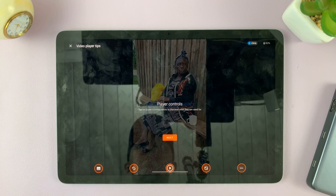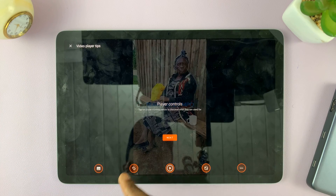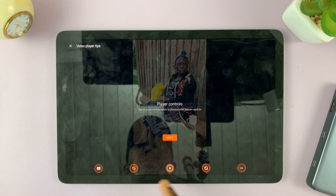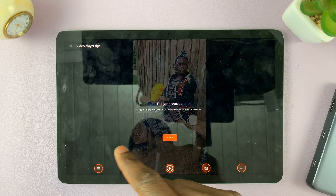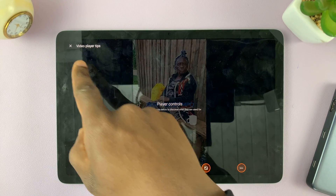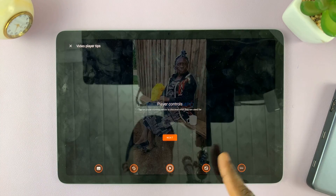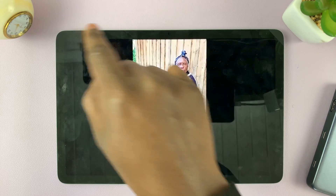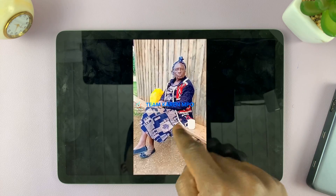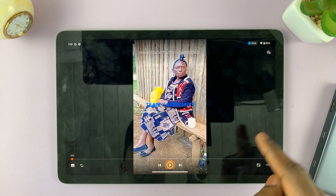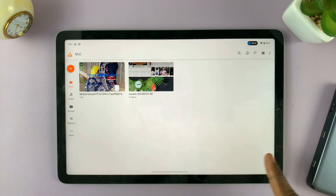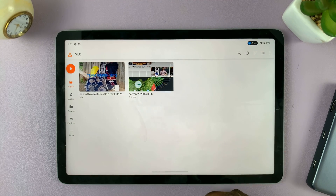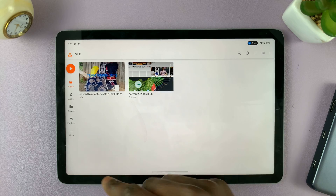You can play any videos from here, and they're going to give you instructions on how to go about playing videos. You can play around with all these video player tips and see how to use VLC on your Google Pixel Tablet. That's basically how to download and install VLC on your Google Pixel Tablet.